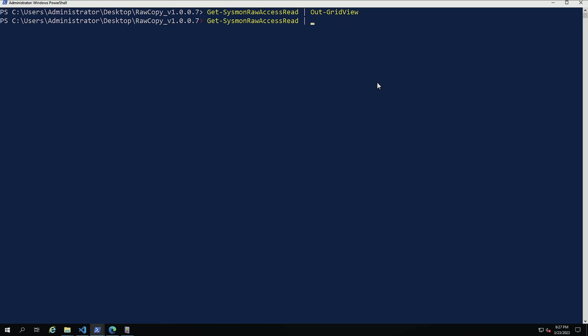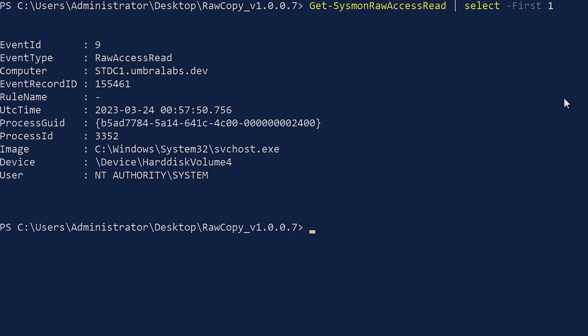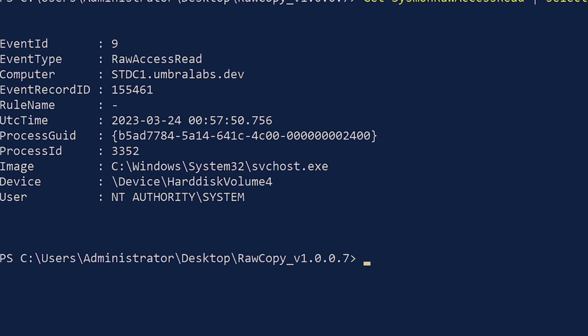So I'm going to close out grid view. And what I'm going to do right now is I'm going to do select. I'm going to look at the first event so we can go over the fields that we have available to us in this specific event. As we can see, it's event ID number nine. And the information we have is the process GUID, process ID, and the image of the process that is getting that handle on the volume. What is the volume and the user under which this is happening?